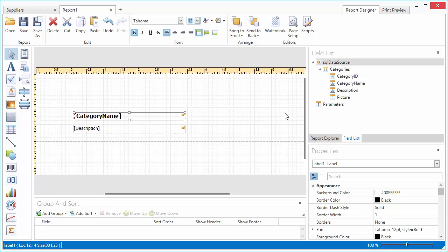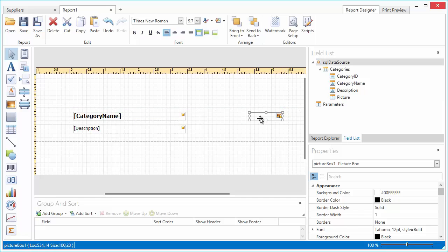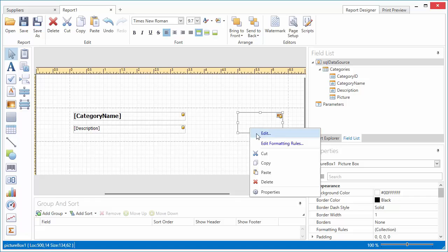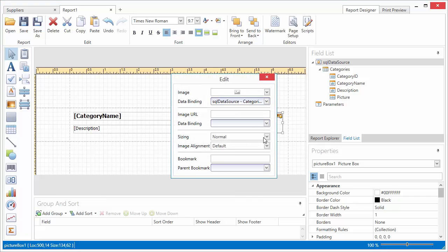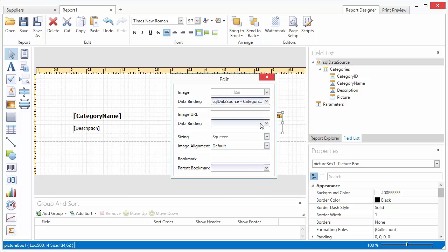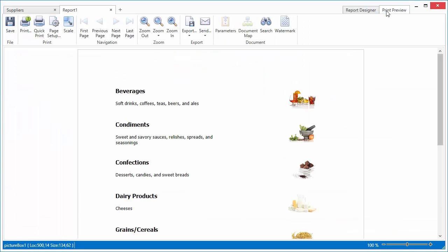Next, I add a picture to the report. To proportionally resize an image within the control and to avoid clipping, I set the Sizing value to Squeeze. Let's switch to Print Preview to view the resulting document layout.